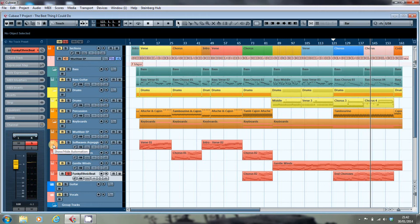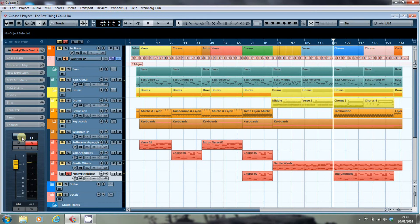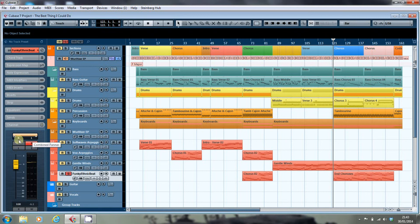But what about those drum overheads? While using the combined panner, you can reverse the stereo image of any track. Here's how you do it: you simply grab until you've got some space, grab the other end, and spin it around. Cubase helpfully changes the colour from blue to this rather fetching salmon, and now our left is on the right and our right is on the left.